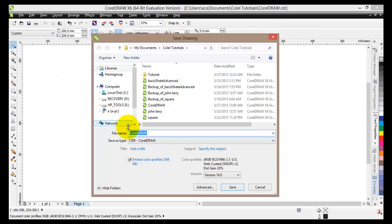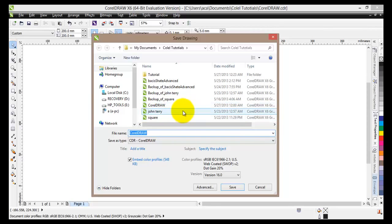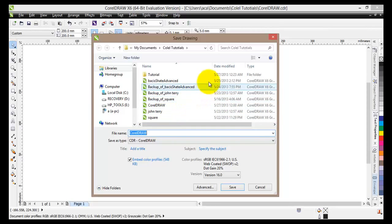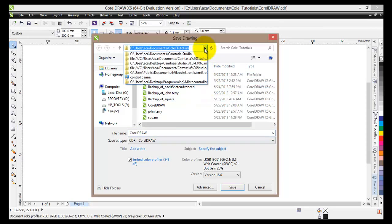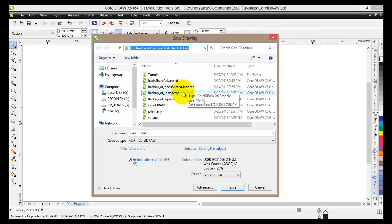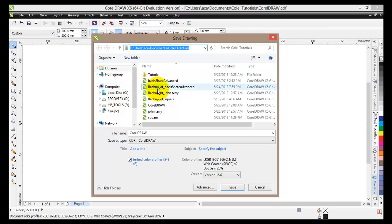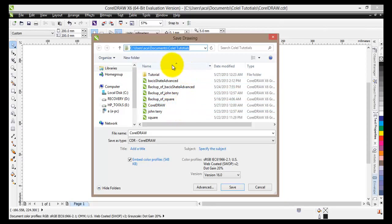This is the save drawings window. Here you can find some of the files you might have in a particular folder or location. You can change the location by clicking here and then selecting where you would like to save your document. Or you can look on the left hand side, for example my computer and other hard disks you might have as well.